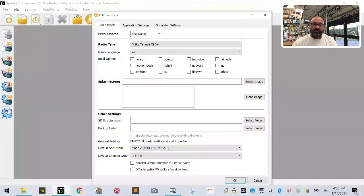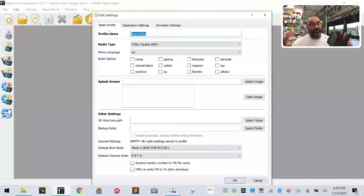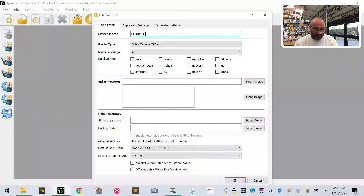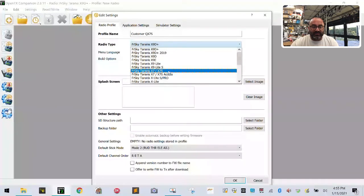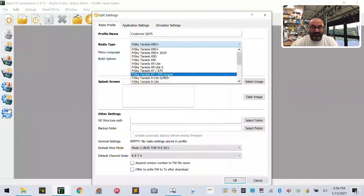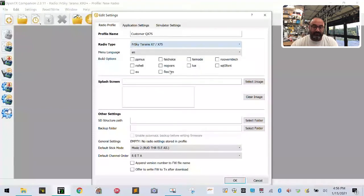Here's your radio profile setup screen. Pay attention very carefully. First thing you want to do is name your radio - this is a QX7S, but if you have a QX7 it's pretty much the same setup. I'm going to title this 'Customer QX7S'. If you have the QX7 and not the S, just put QX7 or whatever radio you have. Then come down to the Radio Type, drop down the menu, and find it. The X7 and X7S are in the same category, so it doesn't matter which one you have. We are running the X7/X7S ACCST edition, so that's the one I'll click.